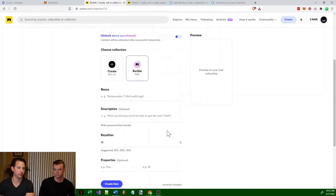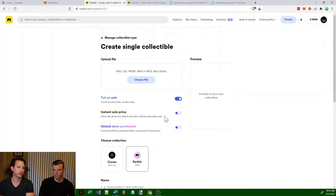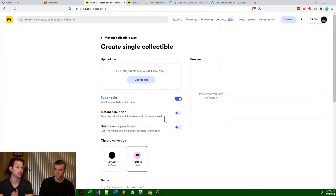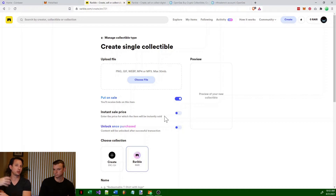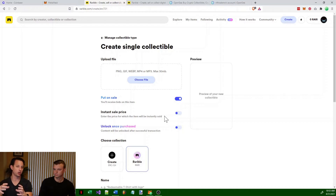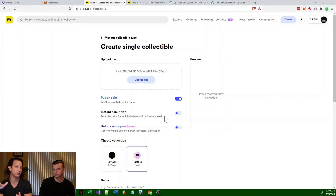You pretty much fill out this form. What it does in the back end is it creates code in a programming language called Solidity, and that code gets uploaded to the blockchain. The format of that code is called the ERC-721 token.